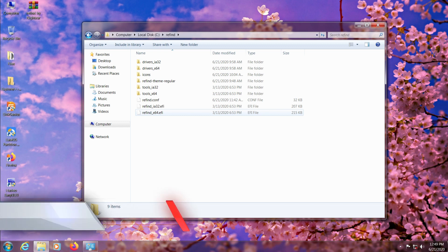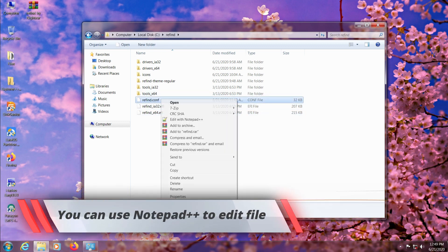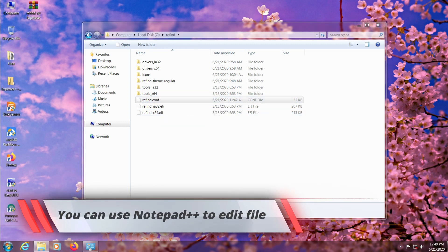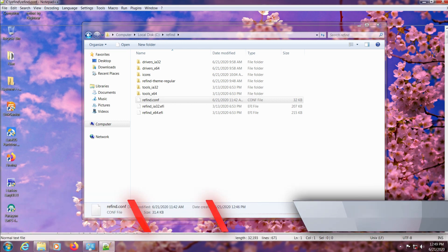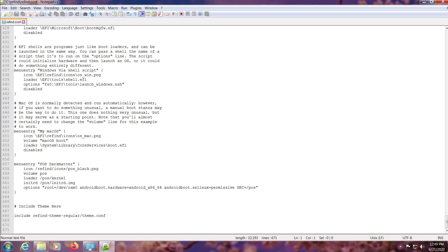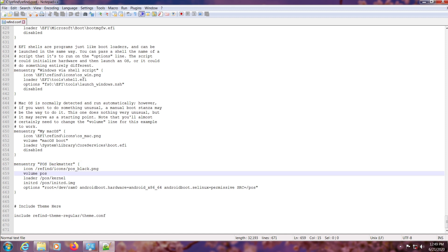Here we just need to edit this ReFind.conf file because it stores all the ReFind configurations including the boot entries. Just scroll to the bottom and you'll find the dark matter boot entry. Just modify it according to your current installation.